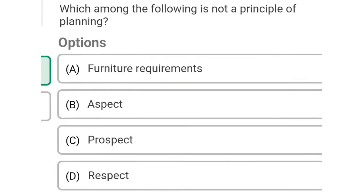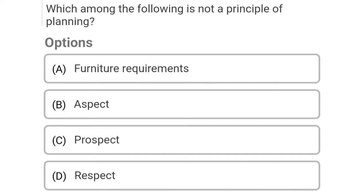So next question: which among the following is not the principle of planning? Option A: furniture requirements, Option B: aspect, Option C: prospect, Option D: respect. So the correct answer is Option D, respect.